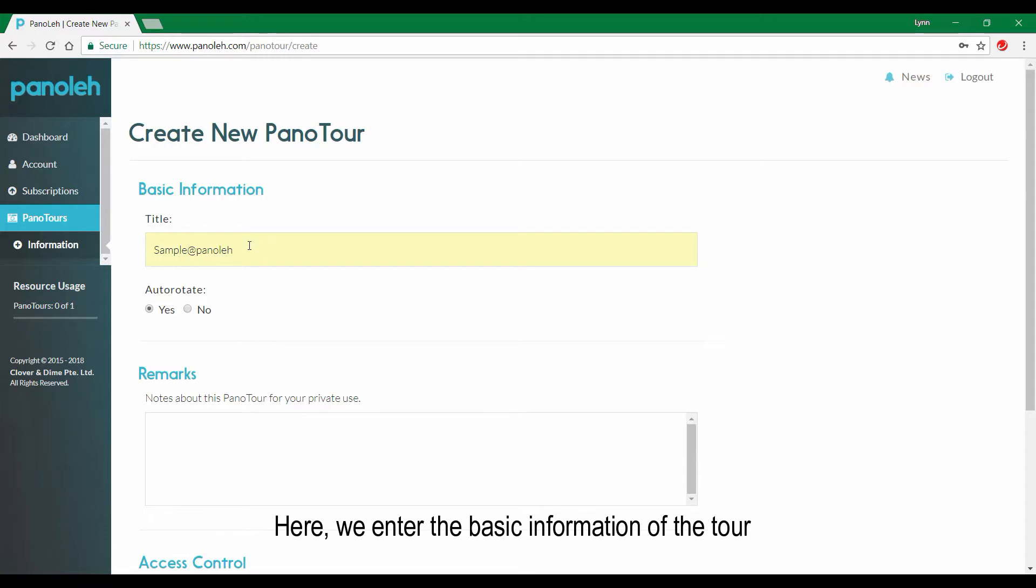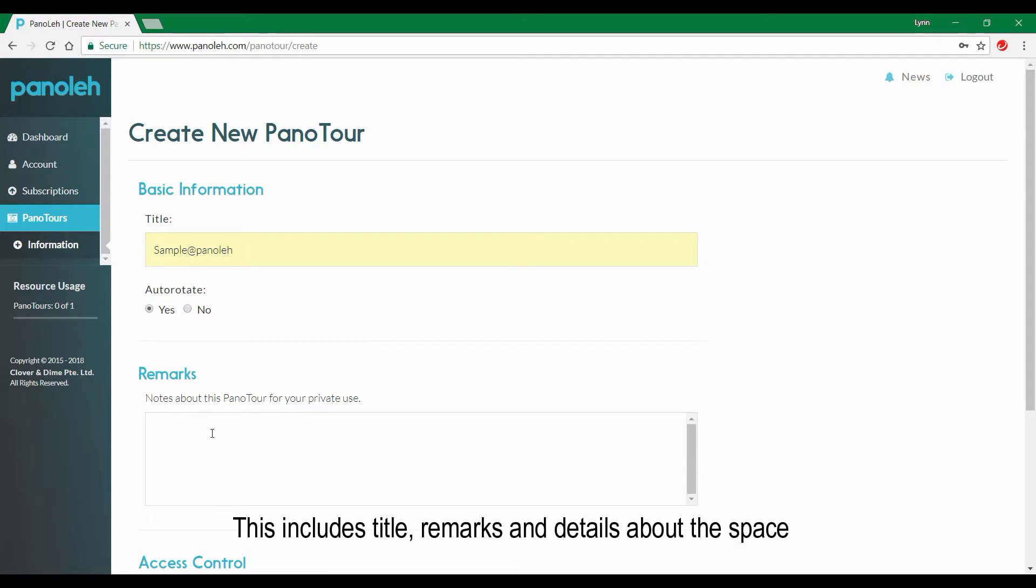Here we enter basic information of the tour. This includes title, remarks, and details about the space.